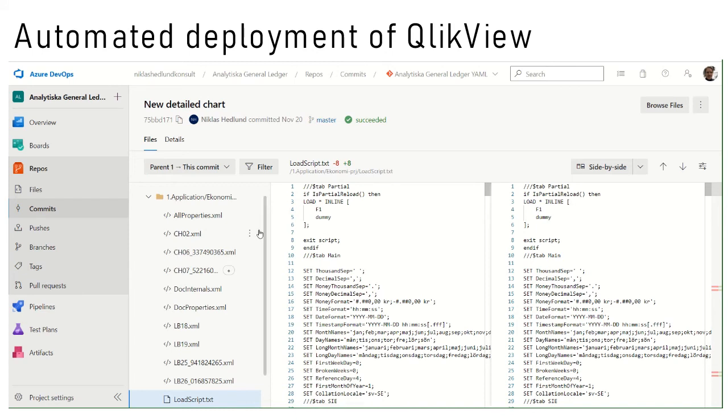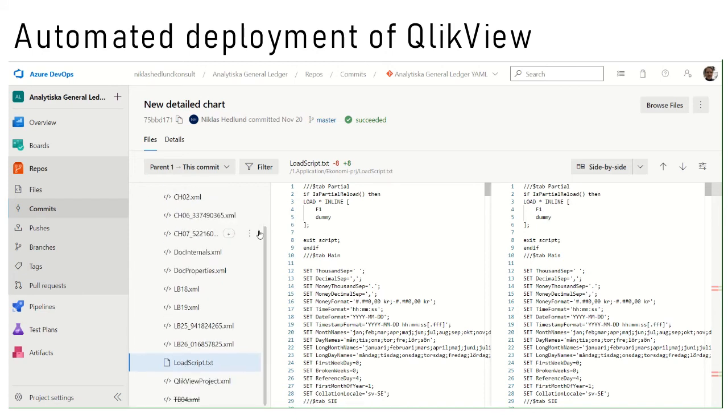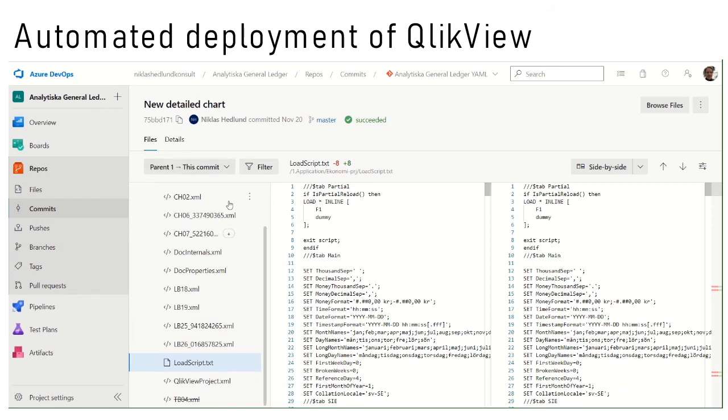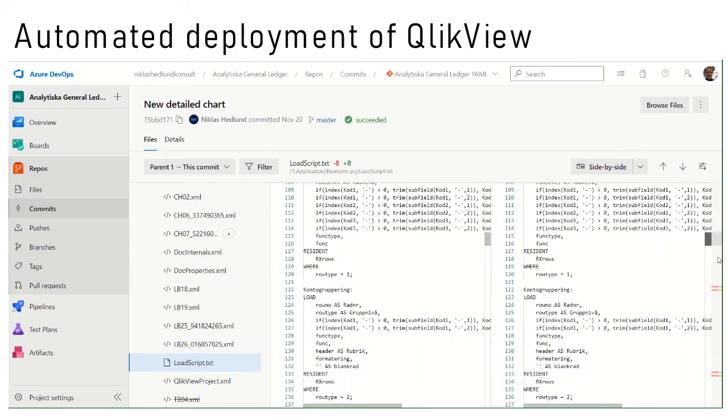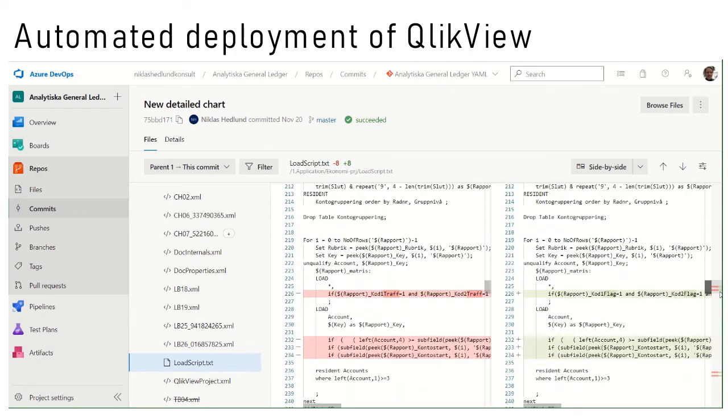I can see here a summary of the commit. This is the comment by the developer. A detailed chart was developed. But apparently also something was made to the load script. And that's the changes indicated here.